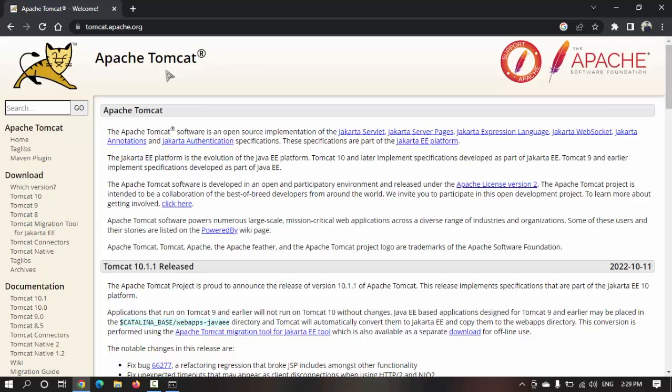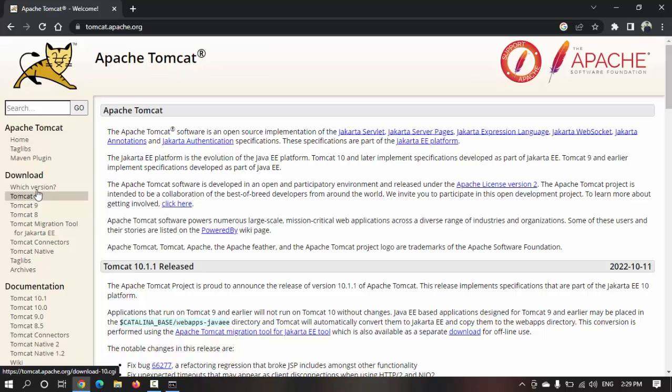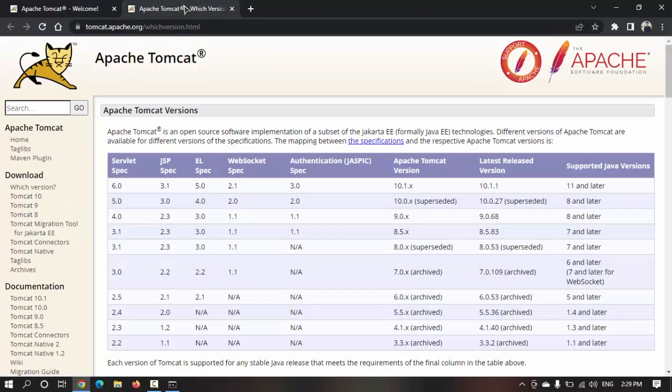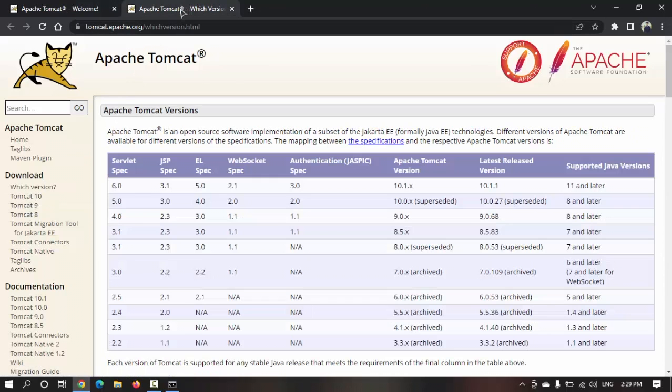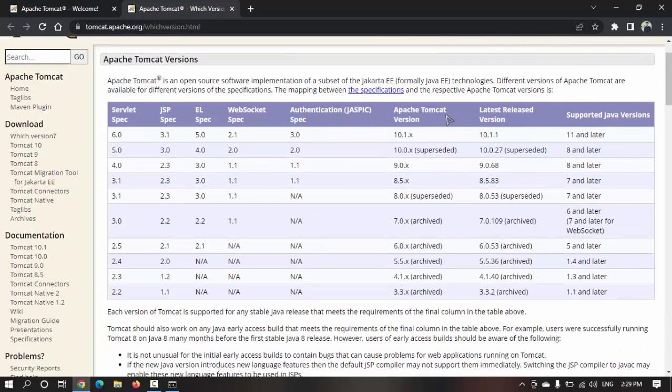How do I know which Tomcat version I need to download and install? Because suppose I have installed JDK 6 or JDK 7, as I have installed JDK 19, you need to verify which Tomcat is compatible with your Java version.